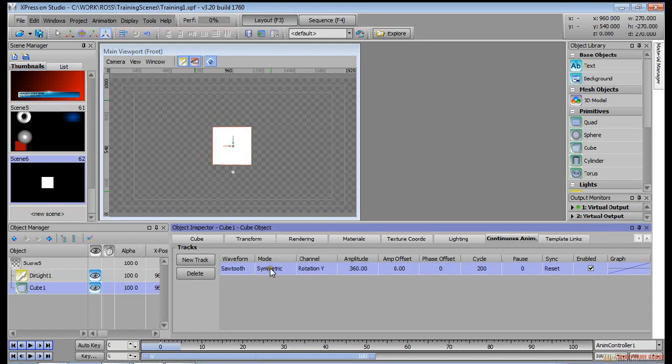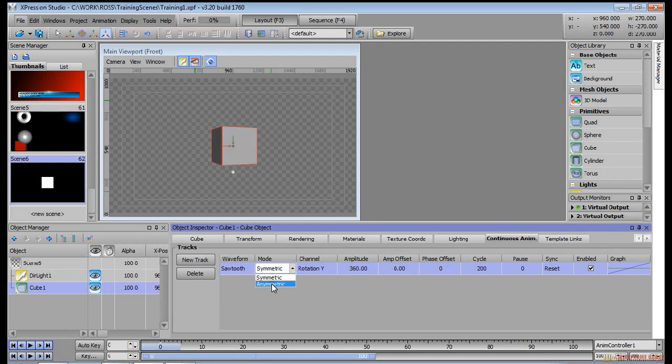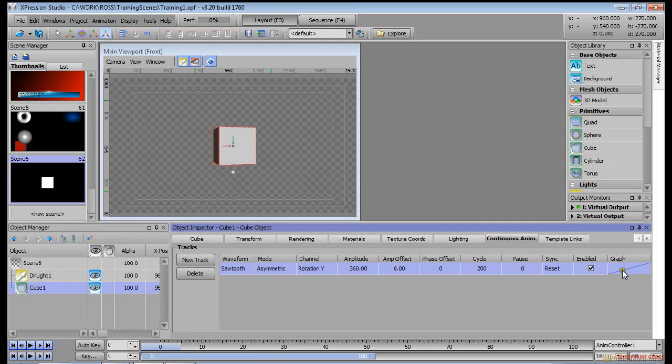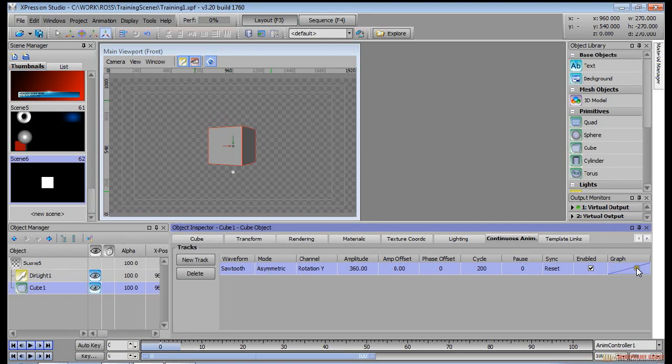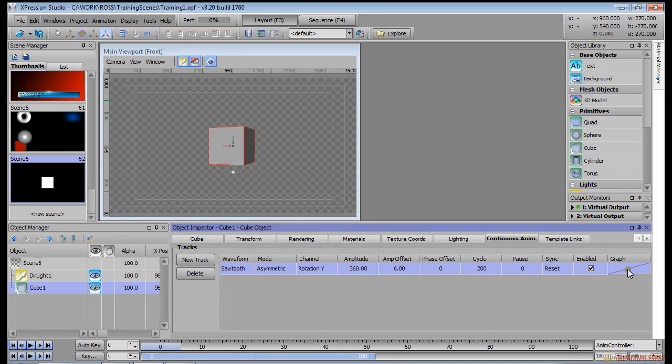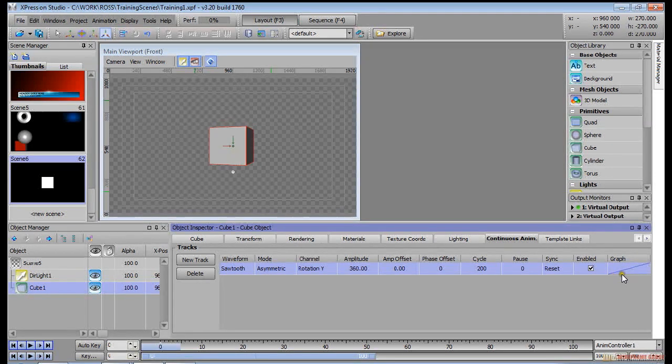To make it a little bit more clear, you can change the mode from symmetric to asymmetric. And what that does now, if you look at the graph window here on the right-hand side, you don't see your middle gray line because that green line is now at the bottom.